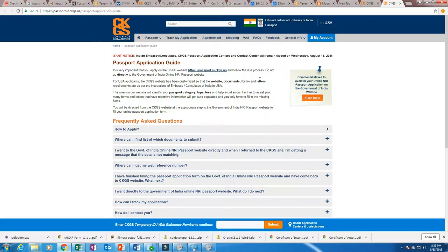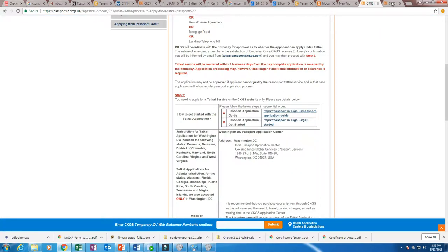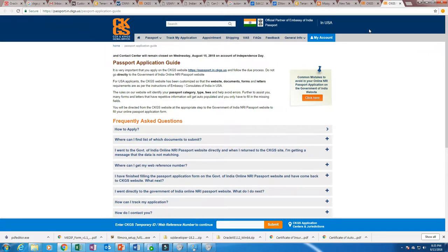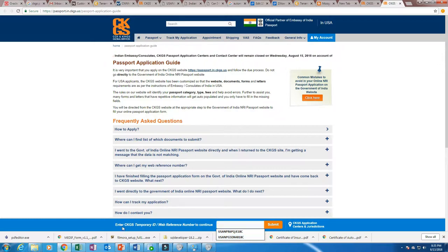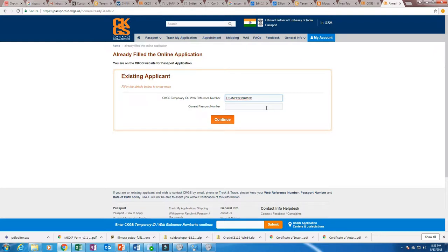On the CKJS site, the number of steps is seven. If you fill two steps and get stuck somewhere and can't complete it today, your application is not lost — you can save and temporarily exit. When you want to go back to where you left off, as soon as you complete your first page, the CKJS temporary web reference number will be given. Keep that web reference number, click submit, then it will ask for your current passport number, click continue and you go back to your page.